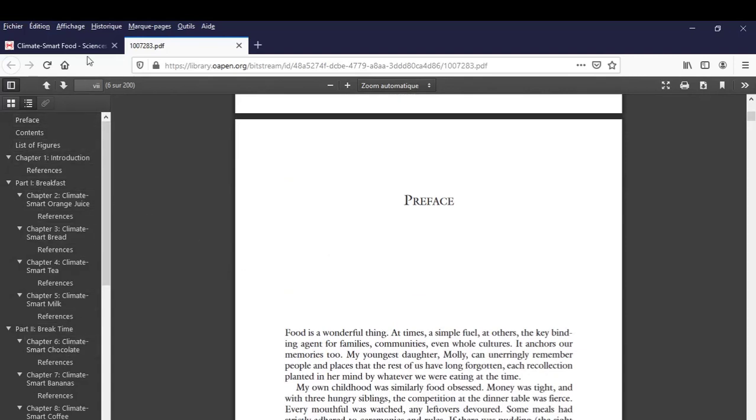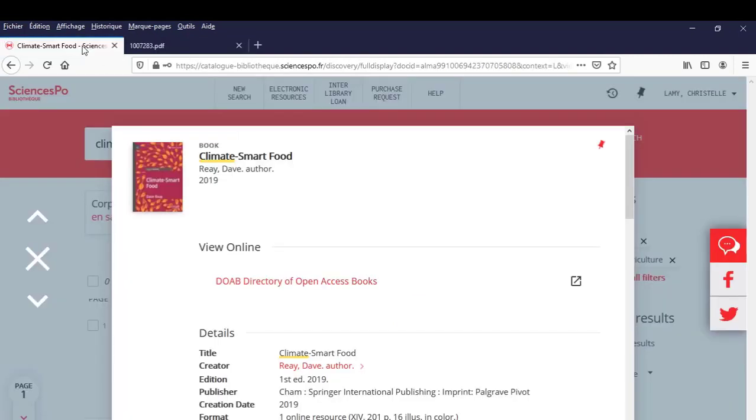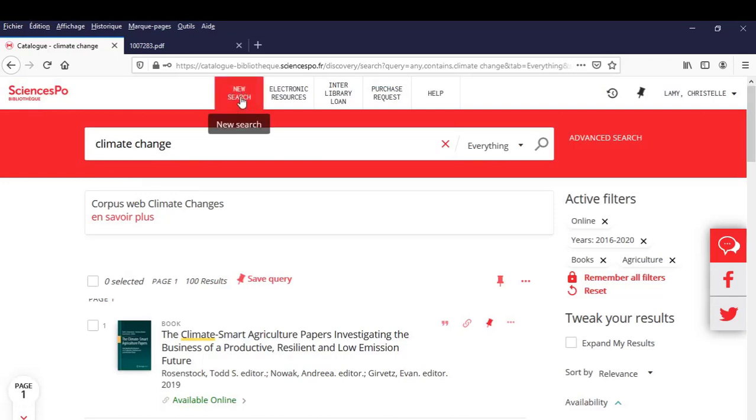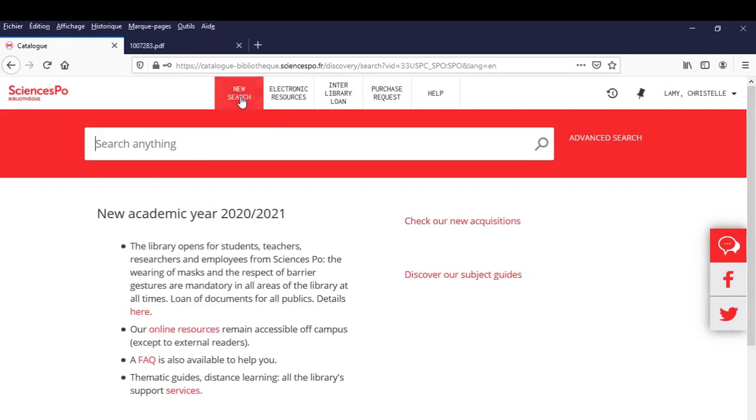Let's go back to the catalog. We have already found an e-book. Let's now look for journal articles. Reset your search by clicking on New Search at the top of the page.